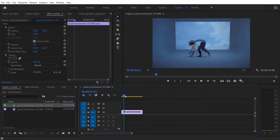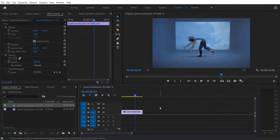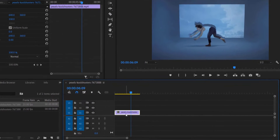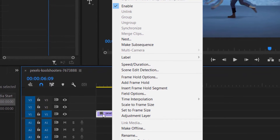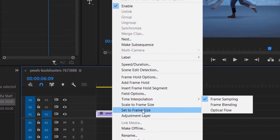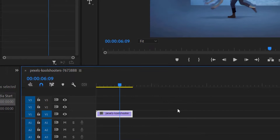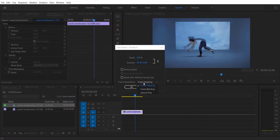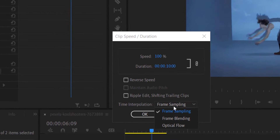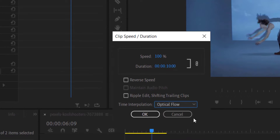So this is my video right here. Okay, so the first thing we are going to do is right click on your video, go to speed and duration, set the time interpolation to optical flow, and set the speed to 60.